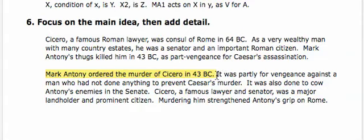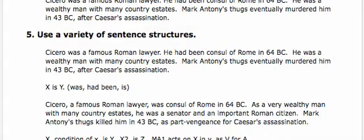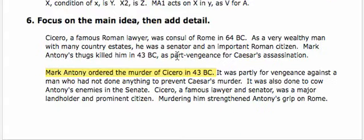The one thing that I don't like here is that this sentence and this sentence disobey Rule 5: use a variety of sentence structures. So we want to change the opening of this sentence so that Mark Antony still takes responsibility for the murder, but that it doesn't have the same structure as this second sentence about cowing Antony's enemies.